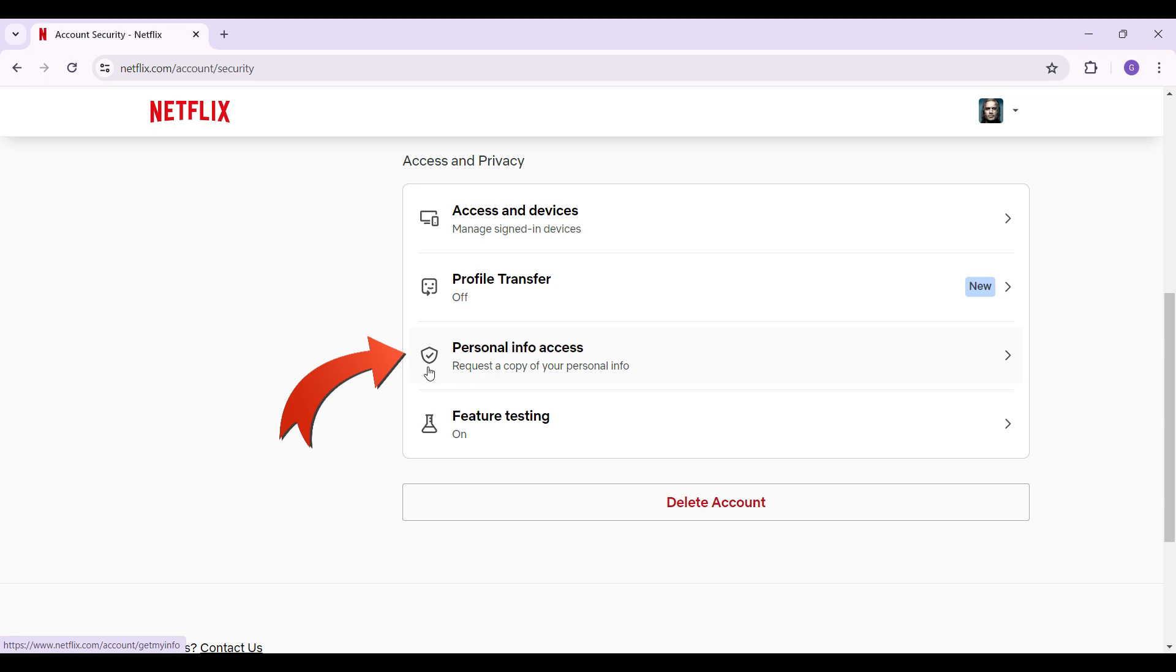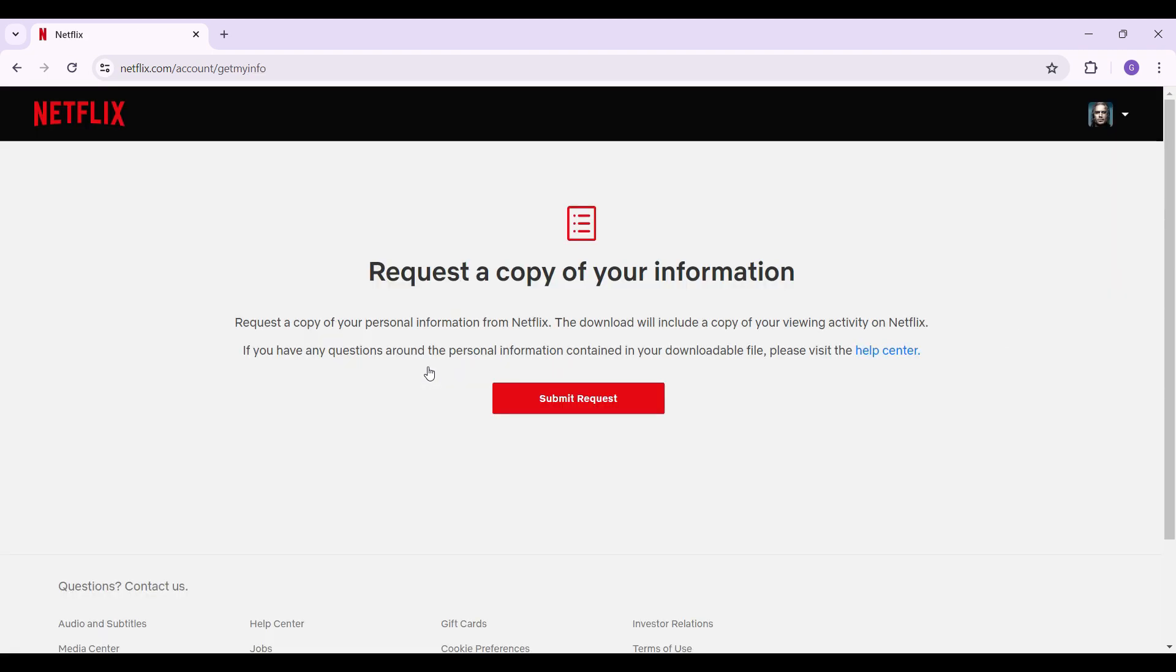Simply click on it. Once you've clicked on it, something like this will open up. Simply hit the submit request button, and then you can request a copy of your information.